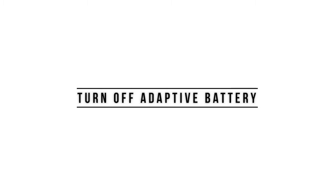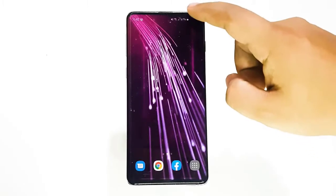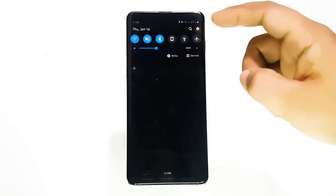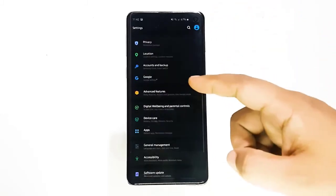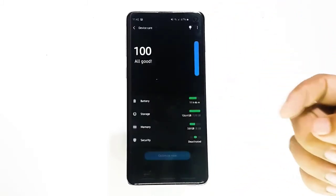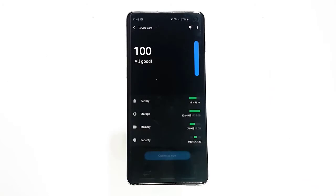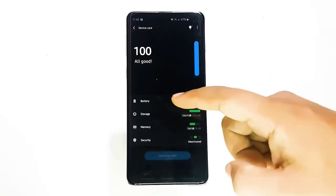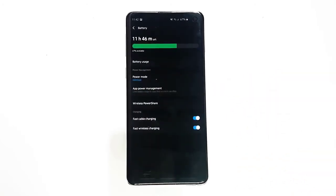Next, turn off adaptive battery. Samsung introduced the adaptive battery feature back in the era of Android 9. It's an effective but less-known feature that can put apps to sleep or disable them depending on the situation. If you think that adaptive battery is not working properly by not prioritizing your apps well, you can manually check and disable it.